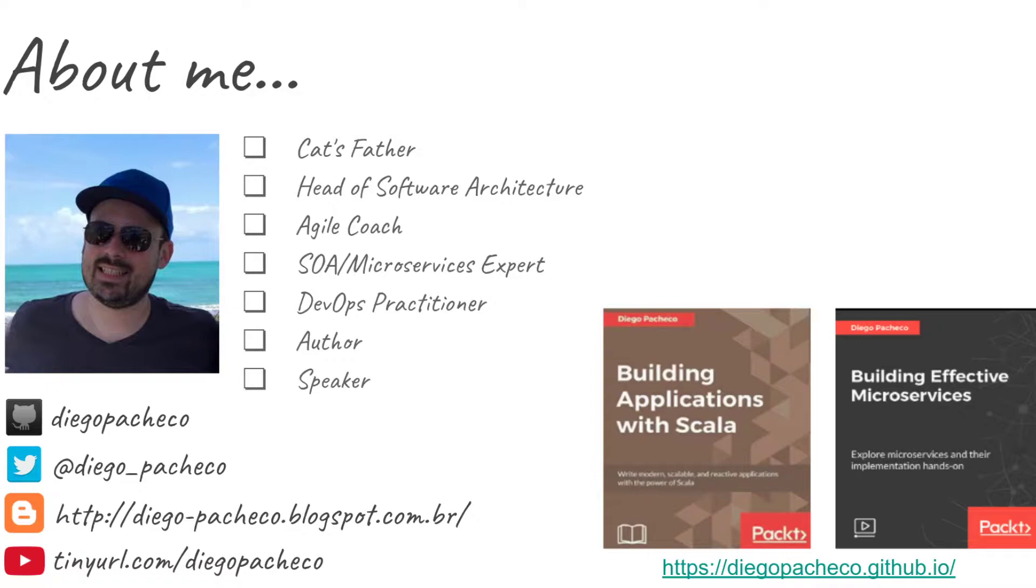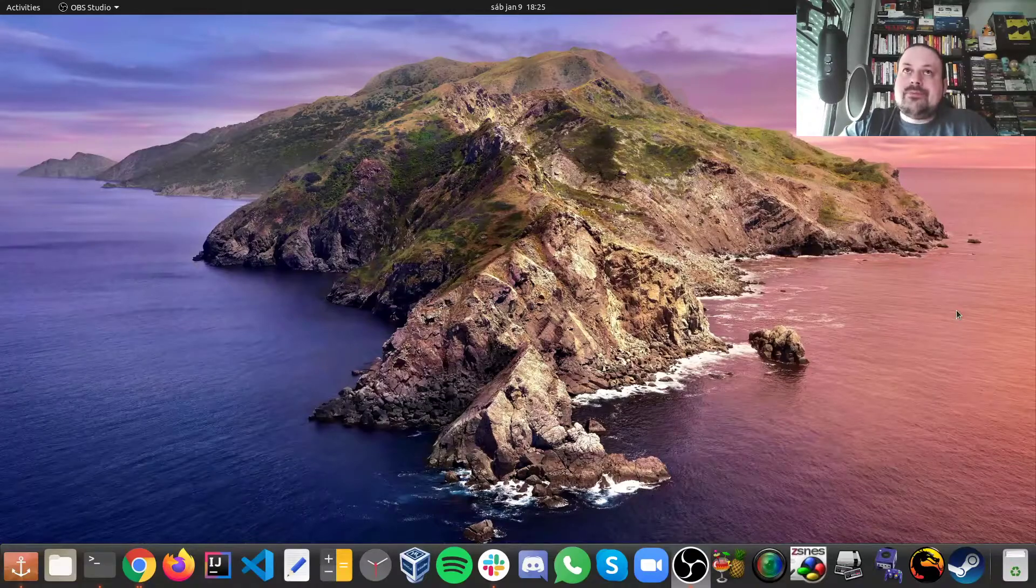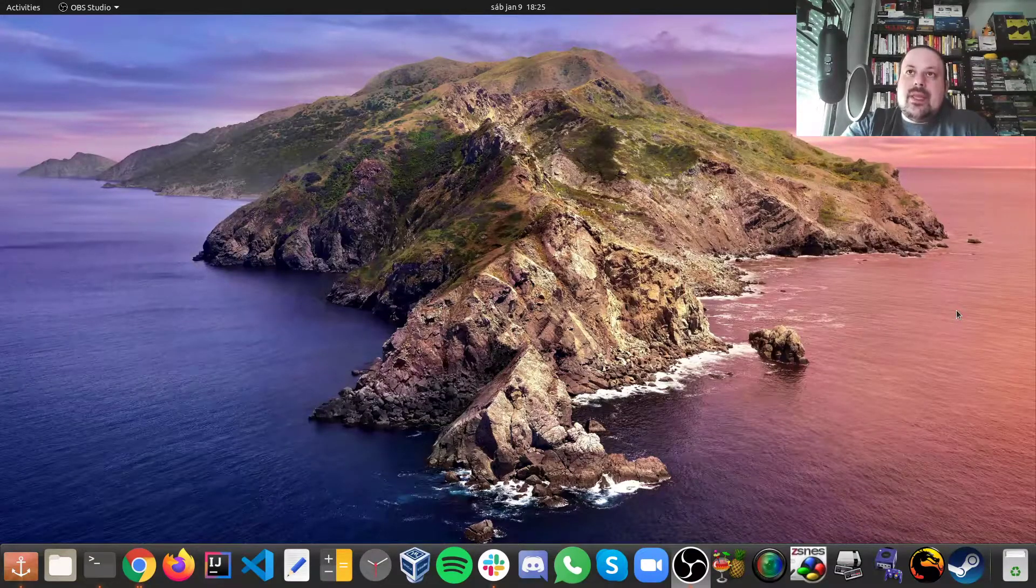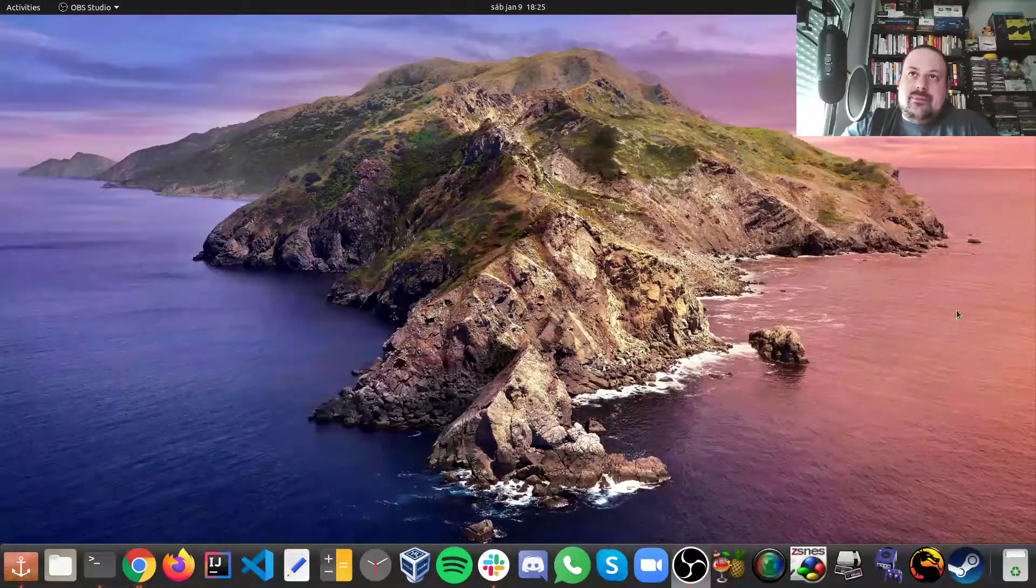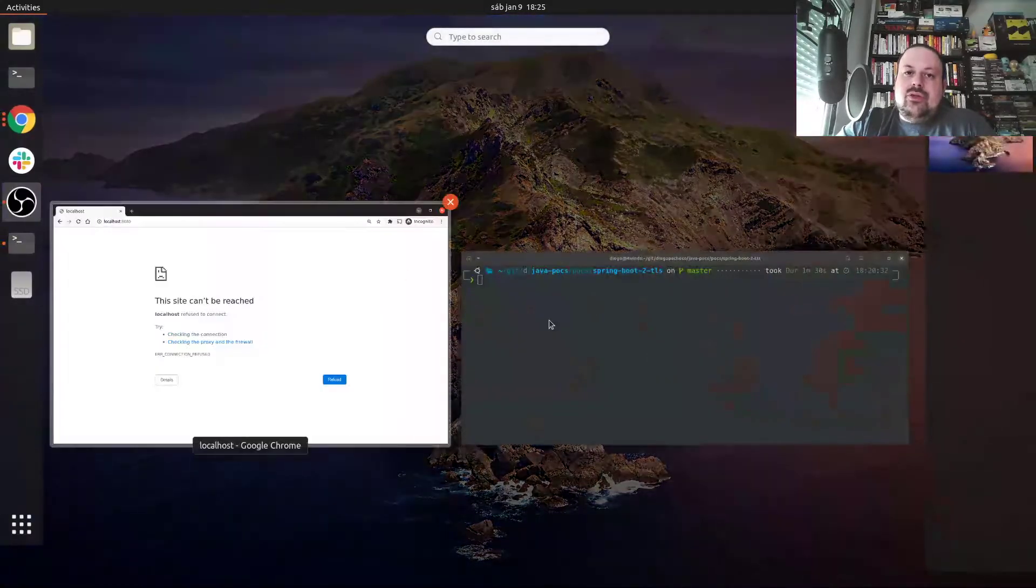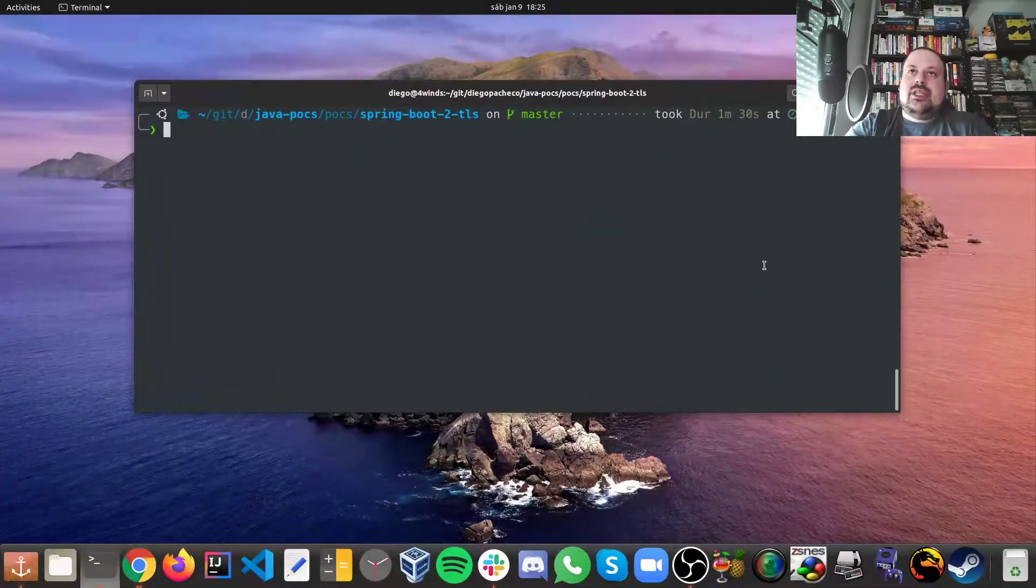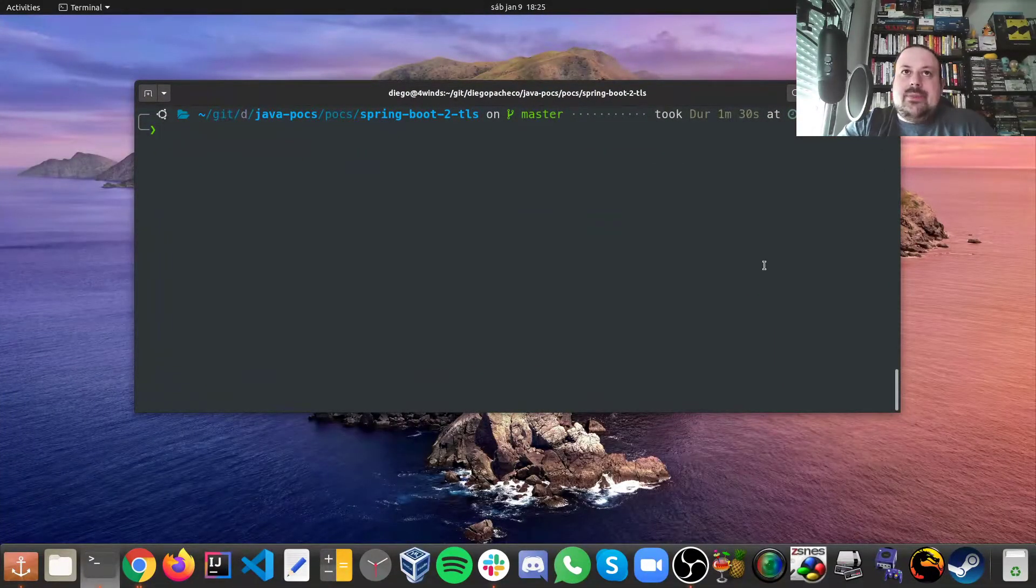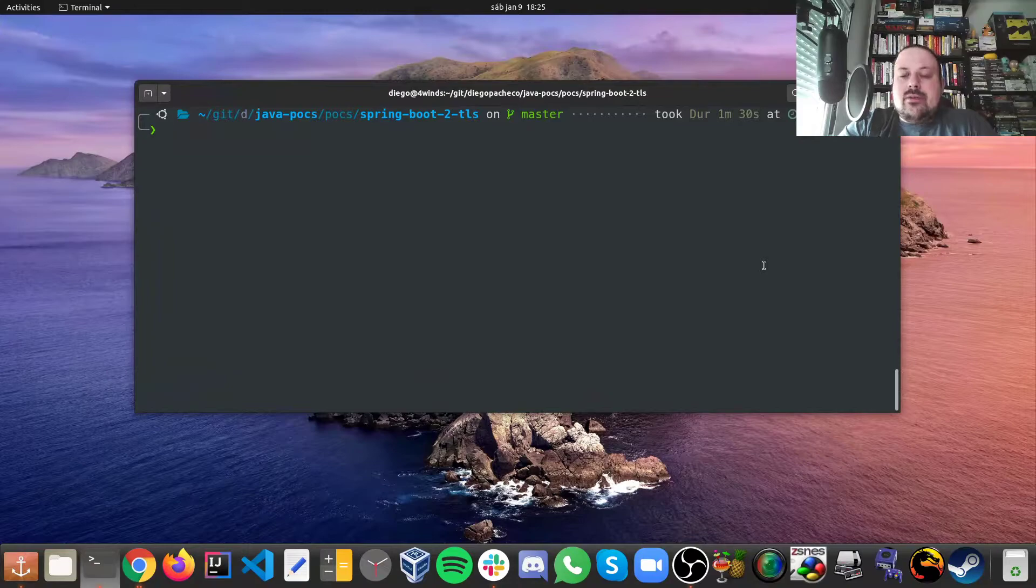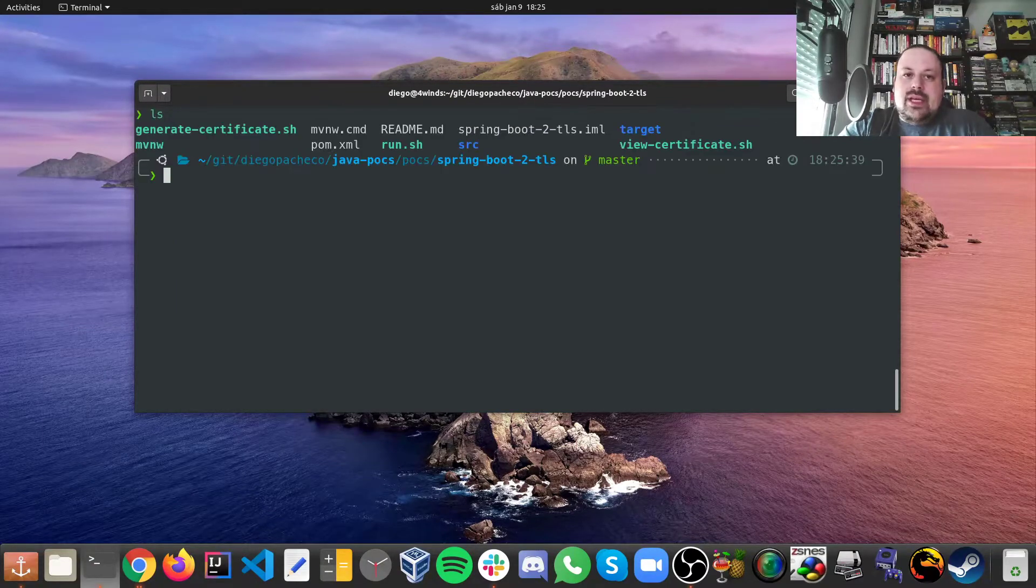Let's get started. I will share my screen. I have a very simple IntelliJ IDEA project and we can start from there and see how it goes.